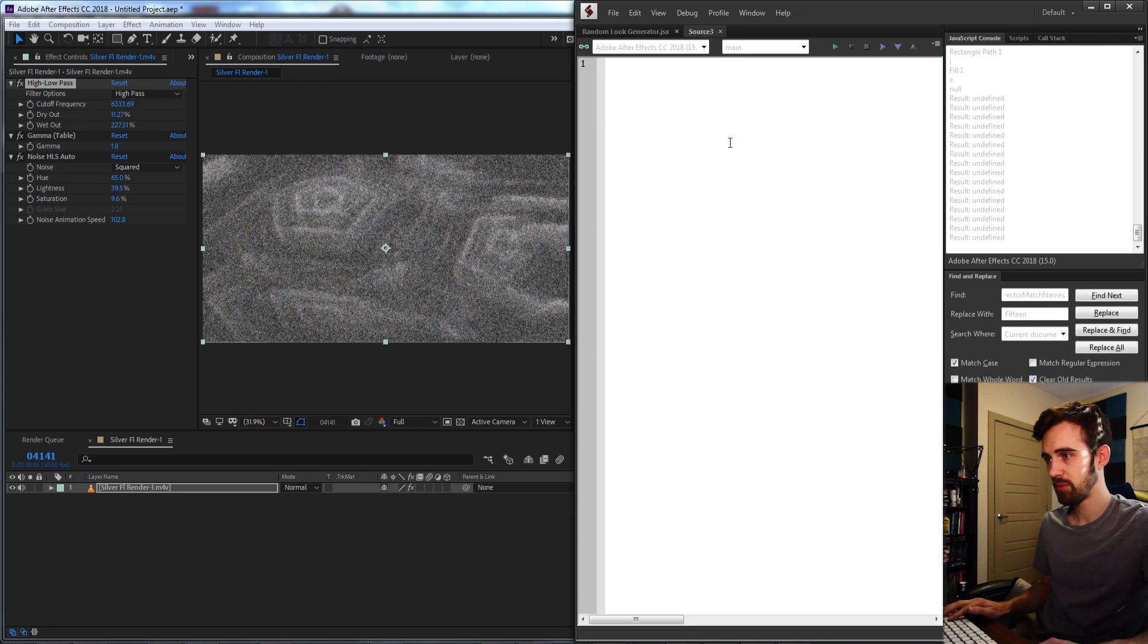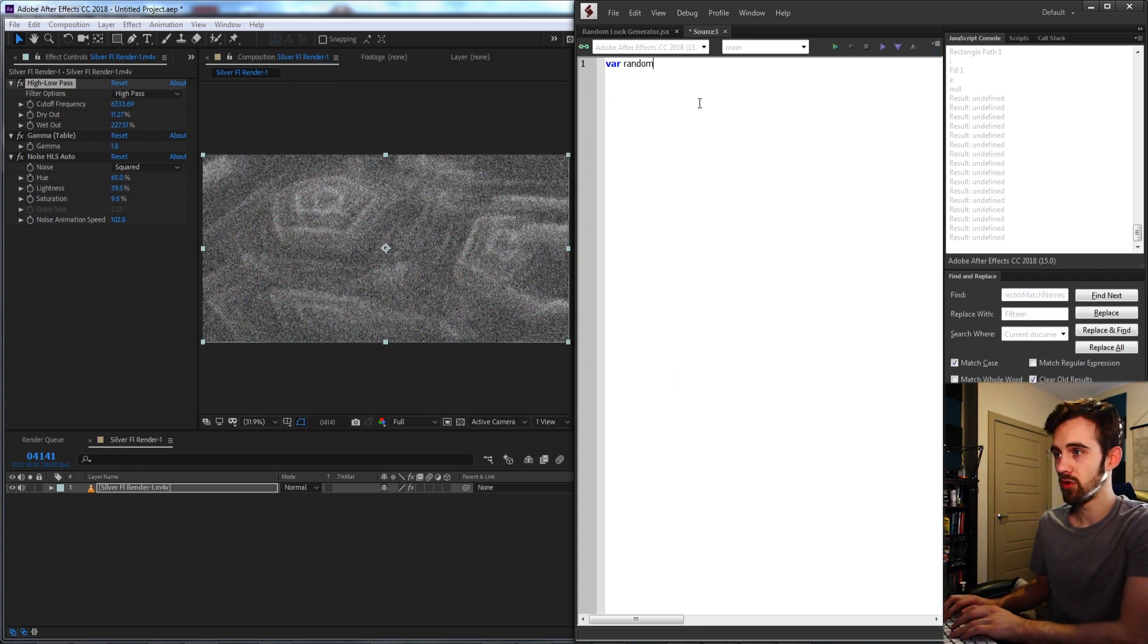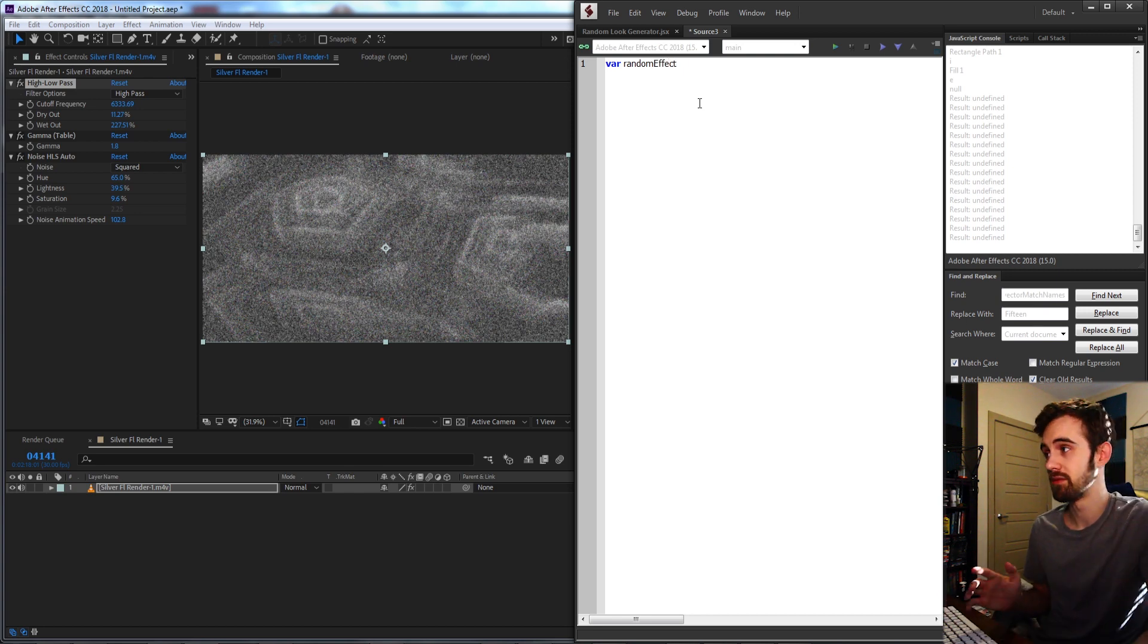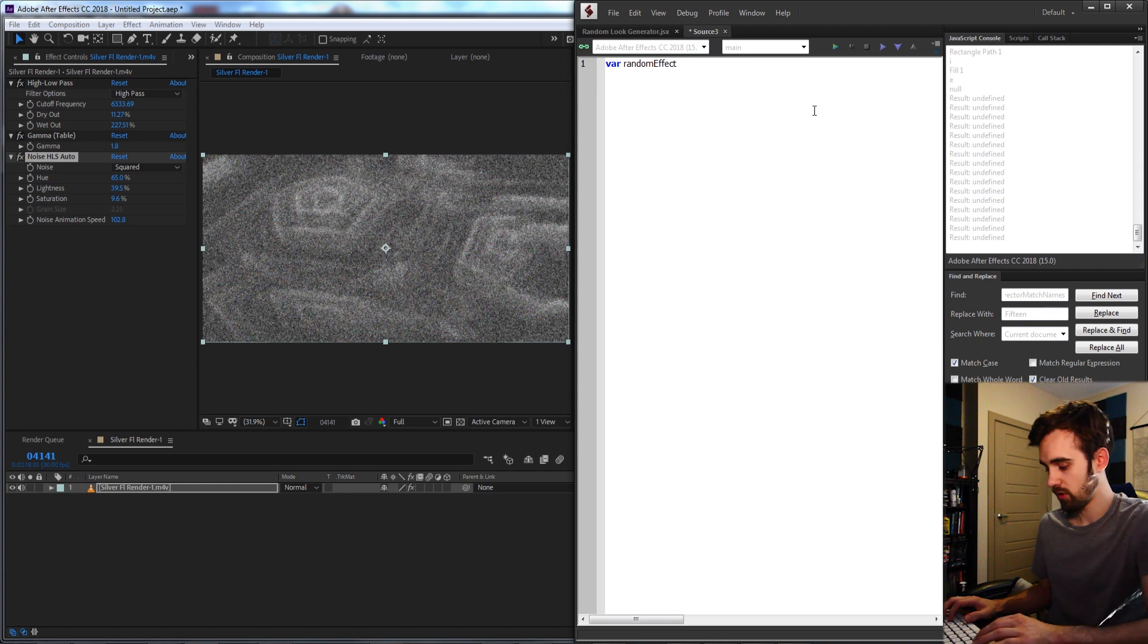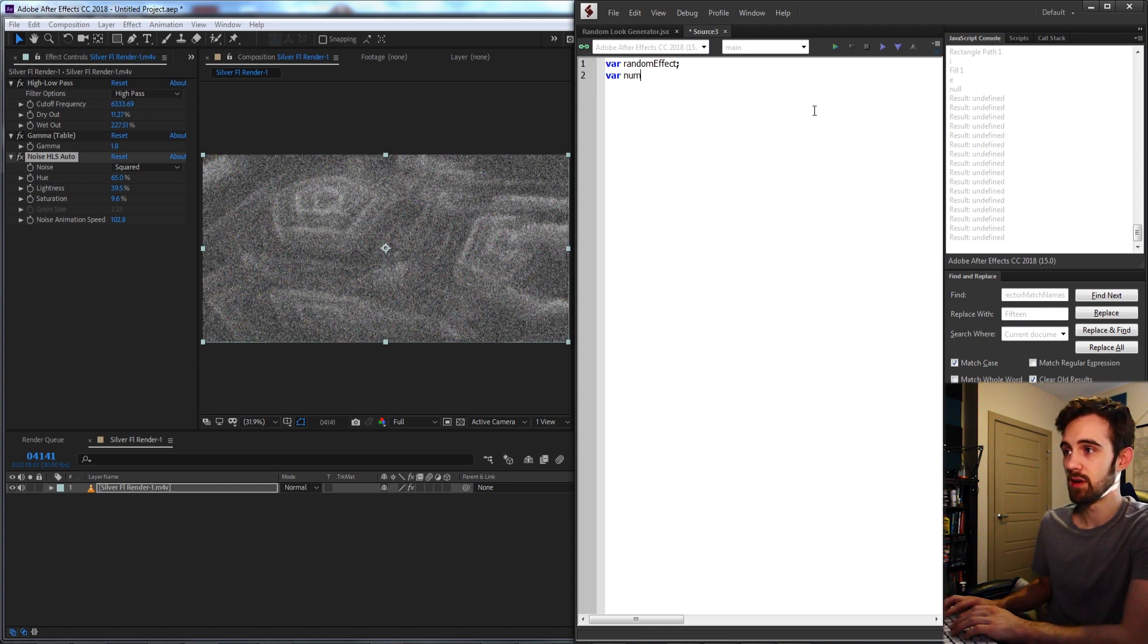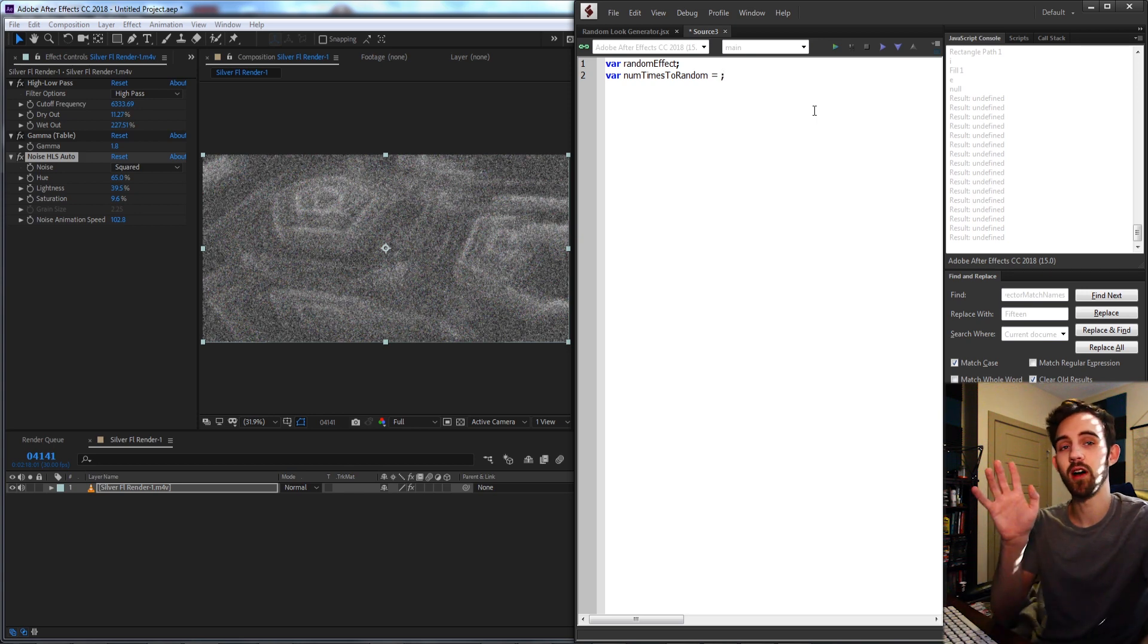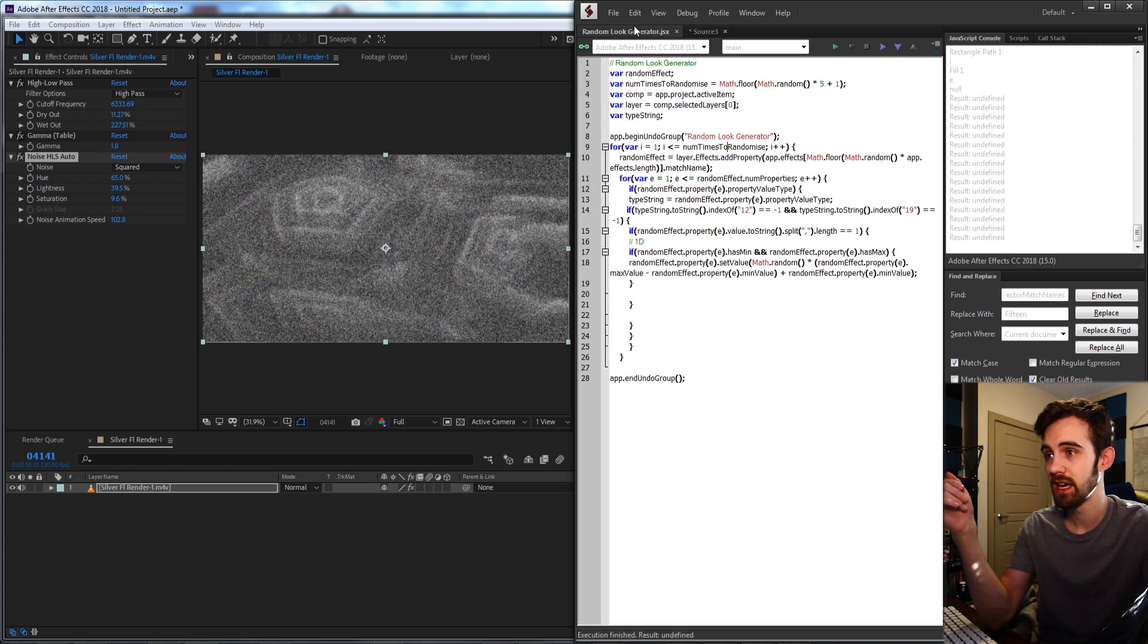So today you'll basically learn how to access all the built-in installed effects, how to adjust and randomize the values of all the properties in an effect based on their minimum and maximum, and a few other useful tricks. So we'll open up a new JavaScript and jump right into it. The first thing we're going to need is a variable called randomEffect, which is going to be representative of the effect itself whenever it's applied.